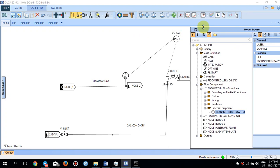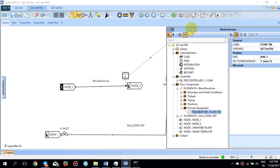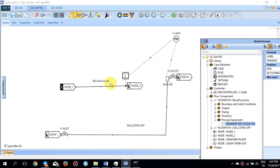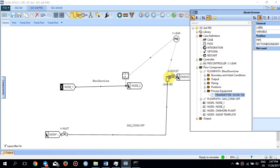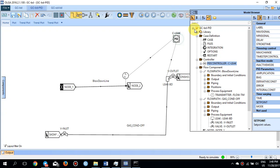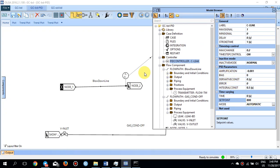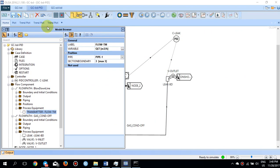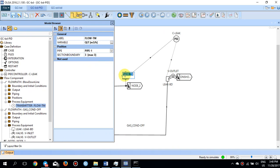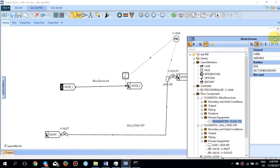I have used a PID controller instead of a manual controller. The PID controller has two connections, and there is a transmitter which measures the QLT and sends the measured value from the blowdown line to the PID controller. The PID controller continuously checks the measured value against the set point. If the set point is 800, the PID controller always checks that the transmitter's QLT does not exceed 800 cubic meters per hour — make sure the units are correct.